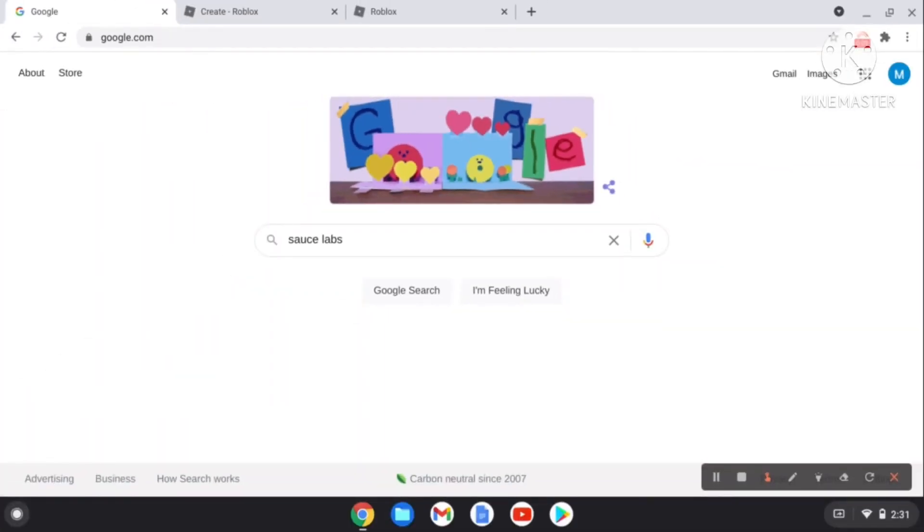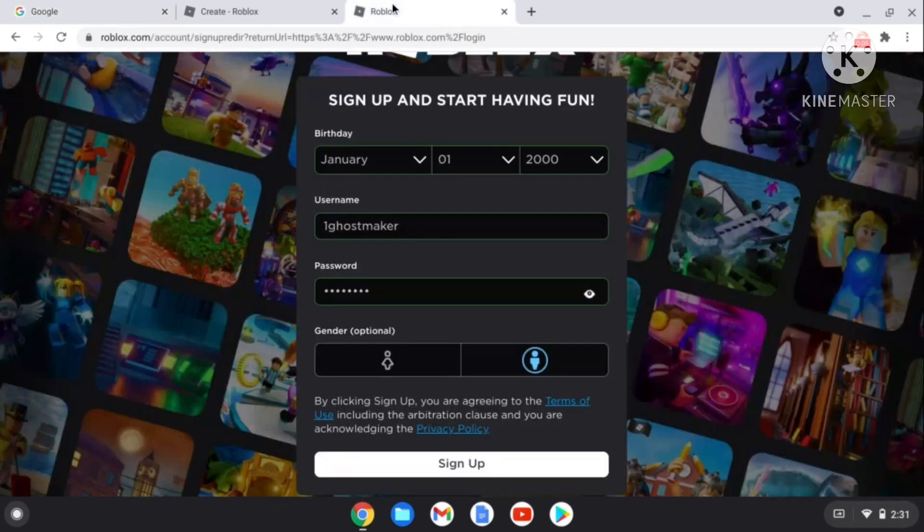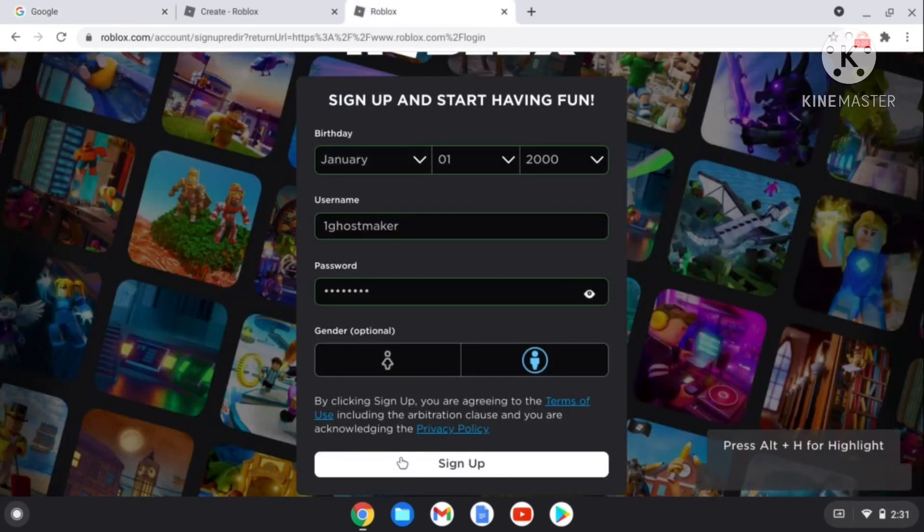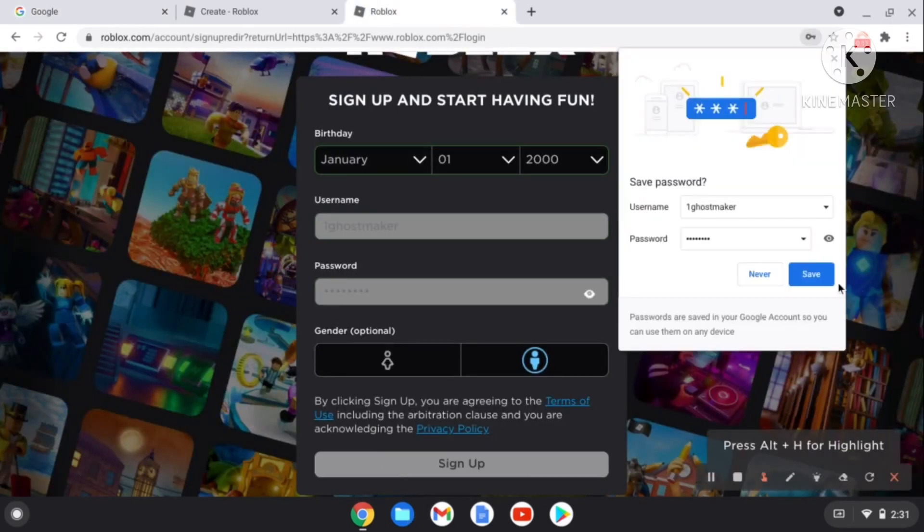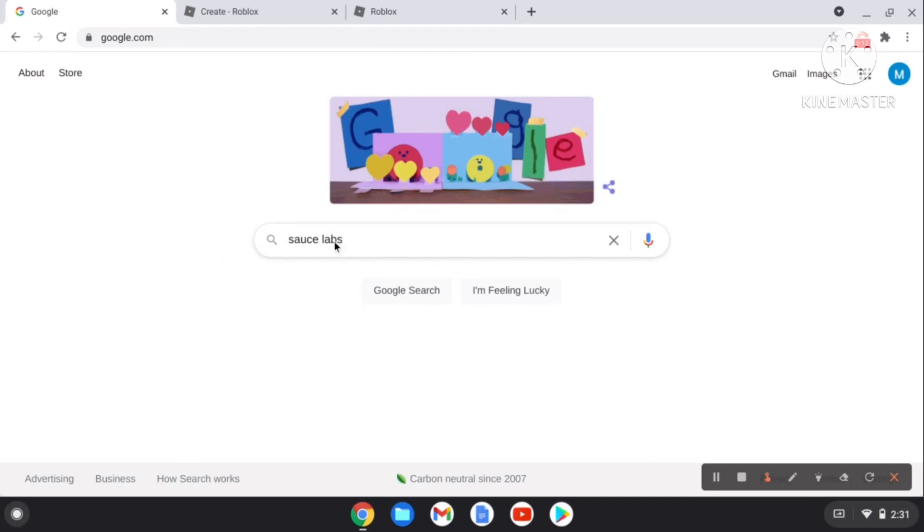Hey guys, welcome back to another video. Today we're going to show you how to get Roblox Studio on Chrome. First of all, I just need to create an account. I'm going to save it. Now we're going to go to Google.